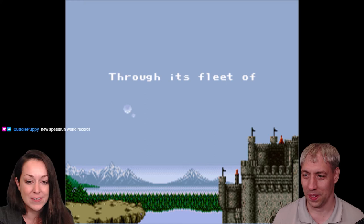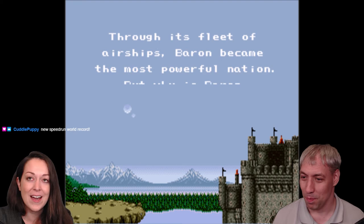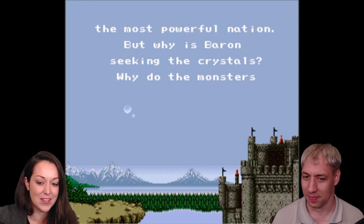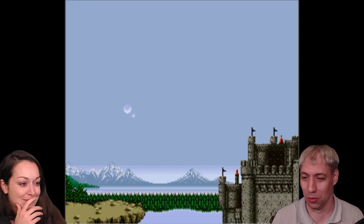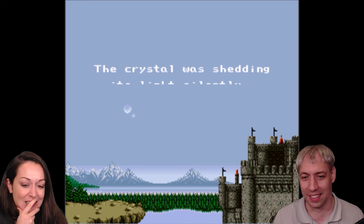Want to guess what the speed run record on this game is? I have no idea — I don't really know the good hacks. It's two hours and twenty minutes. Still heavily involved. There's probably 20 minutes of optimization in there somewhere. Two hours and twenty minutes — so if it was over now, you'd have the world record.